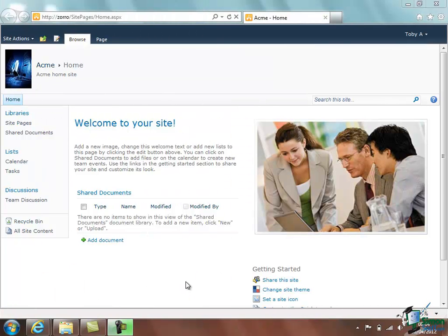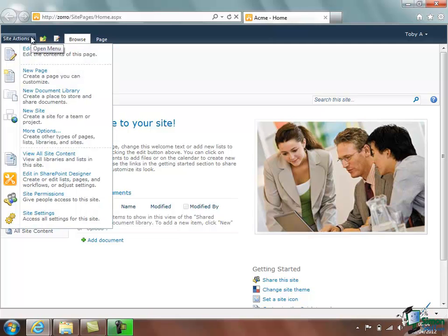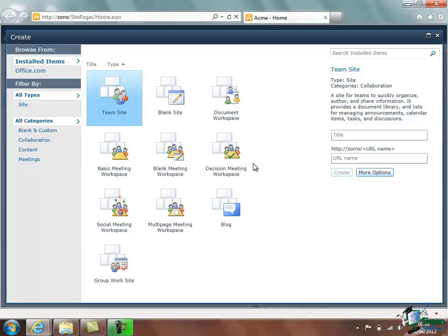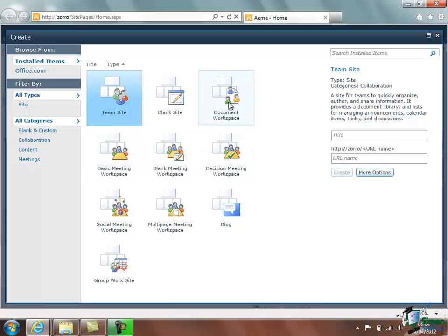So the first thing we do is go to Site Actions and click on New Site and we're presented now with a number of options in terms of the type of site that we want to create. These include a Basic Meeting Workspace, a Document Workspace, a Decision Meeting Workspace, and various others.